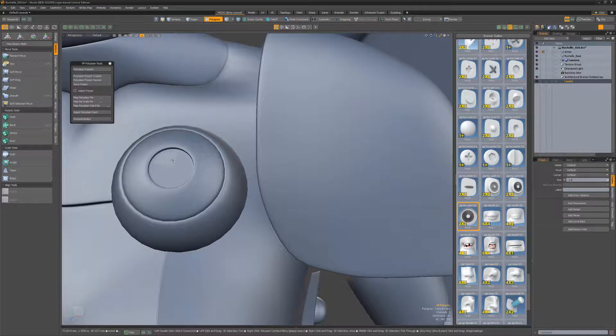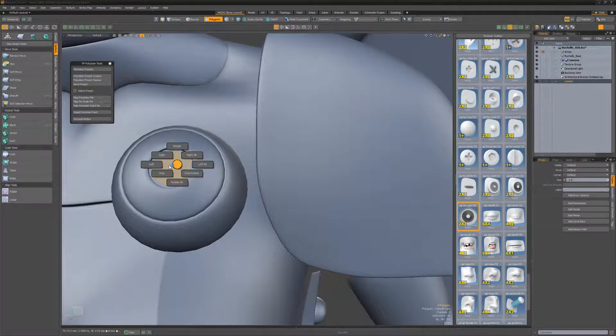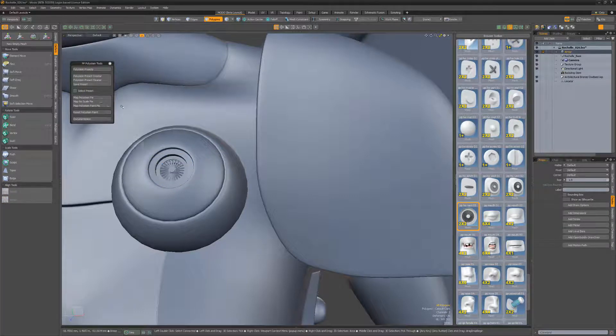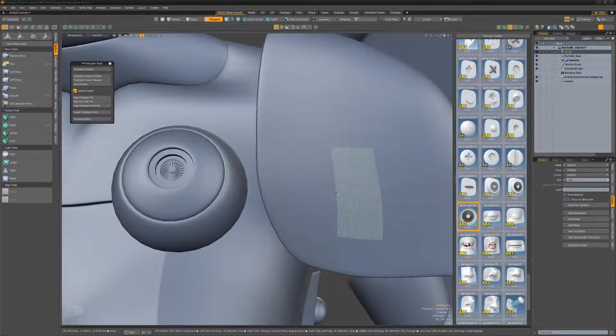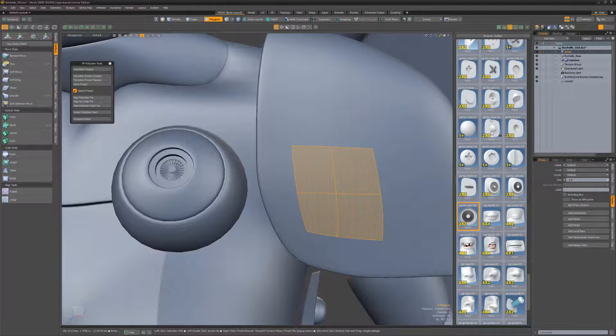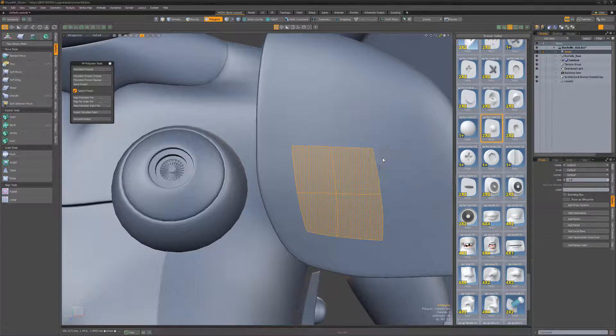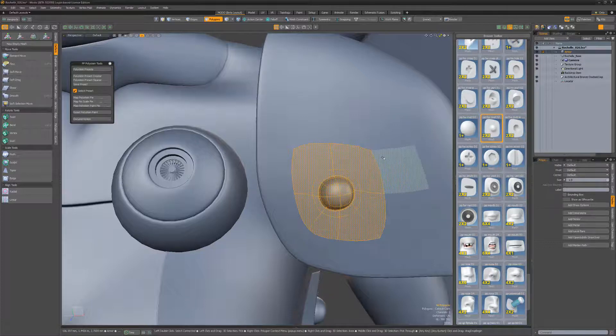This feature is disabled by default, but when activated, all polygons that make up the preset will be selected after it's been attached to your mesh. This can save you selection time if you want to make further edits or assign materials to the newly created geometry.